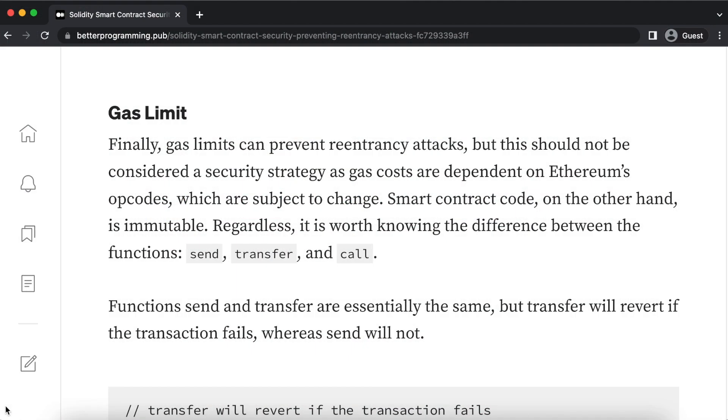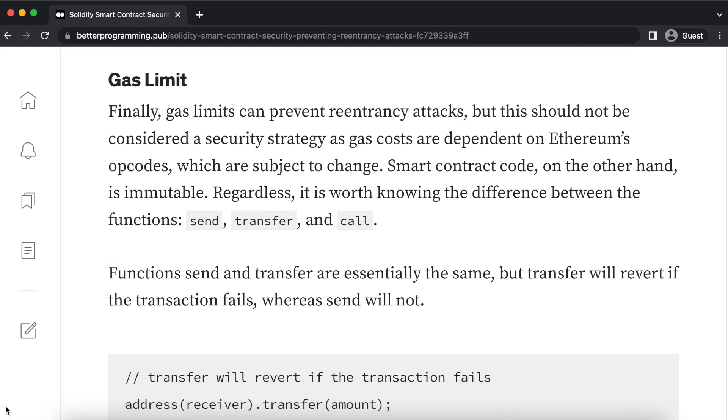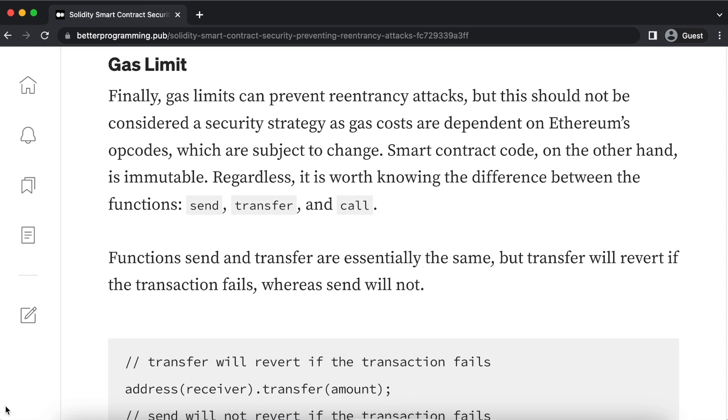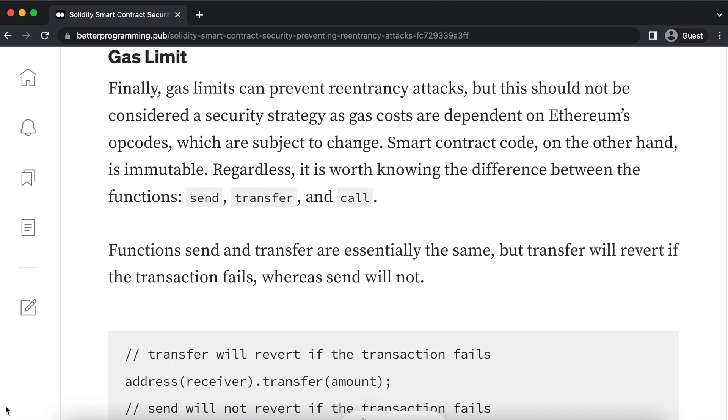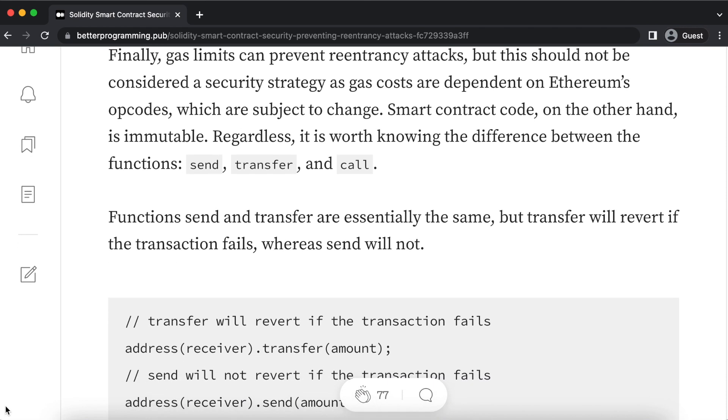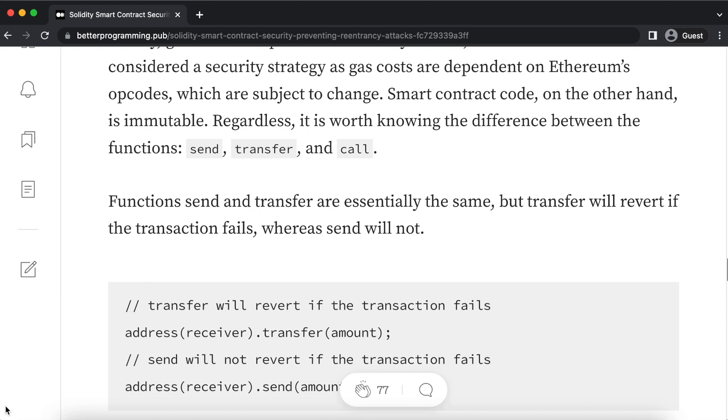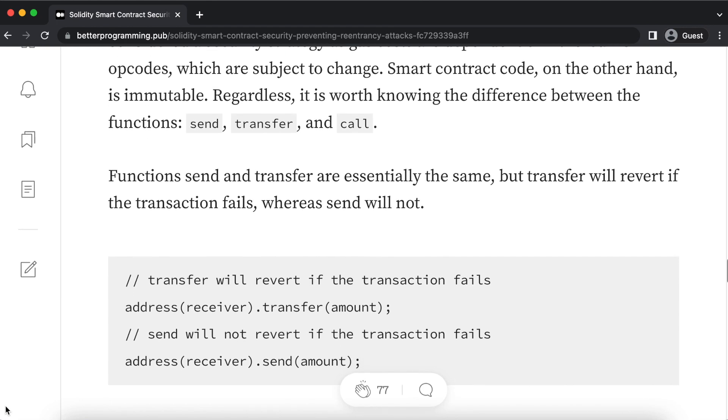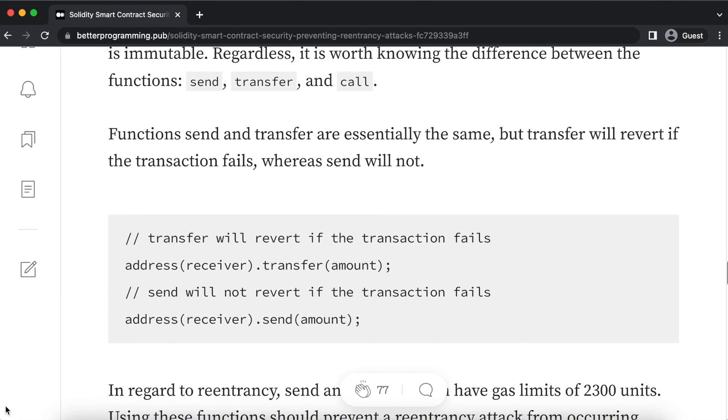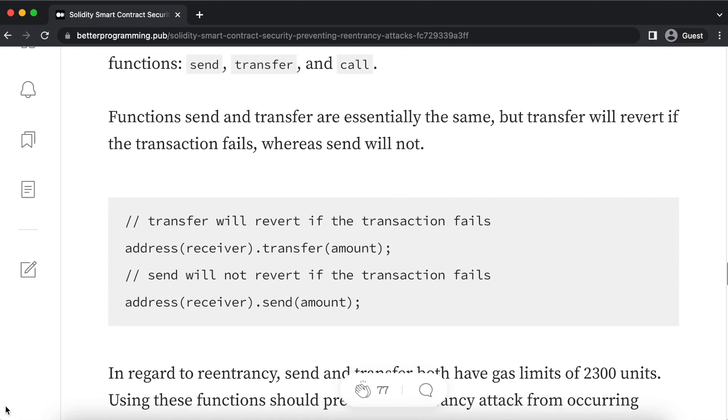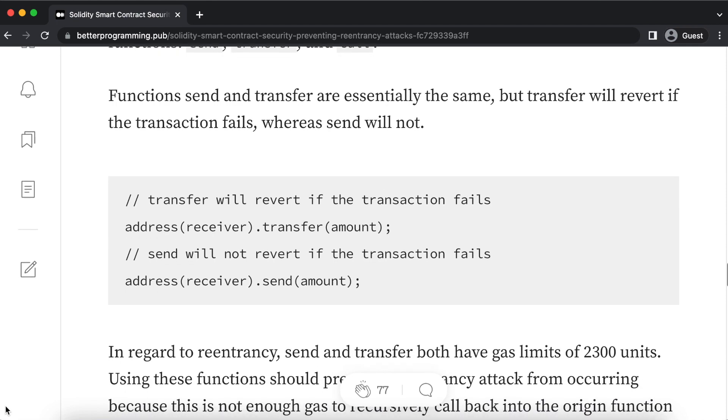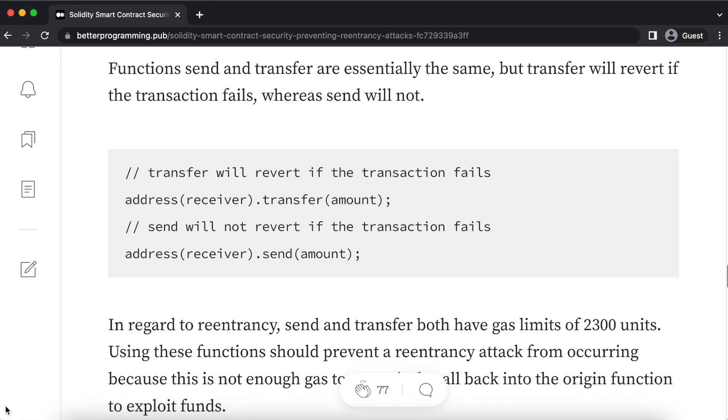The first prevention method is implementing gas limitations, setting gas limits by using certain functions within Solidity. Gas limits can help prevent re-entrancy attacks, but they are not a silver bullet. Gas limits work best when they are used with other code prevention methods. Understanding how gas works on the Ethereum blockchain is important when attempting to implement them as a security feature to your code.